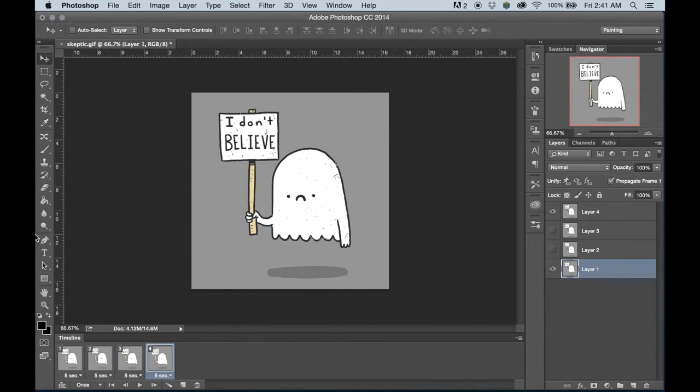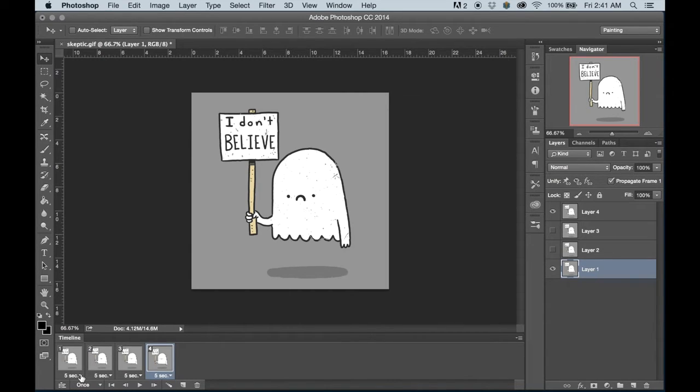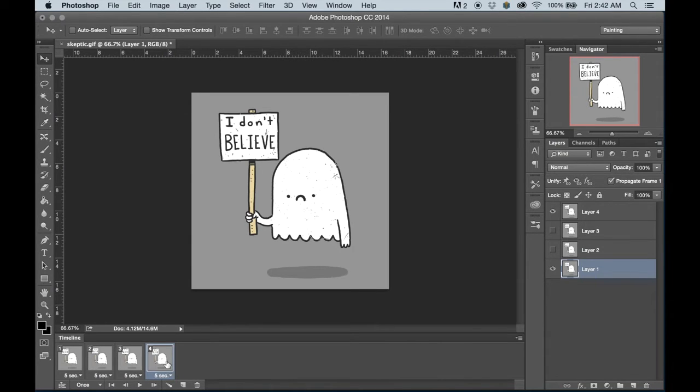Now, there's a couple things to note here. Underneath each frame, there is a five-second ticker. That means that each of these frames will take five seconds before it cycles on to the next. And that's way too long for what we need.